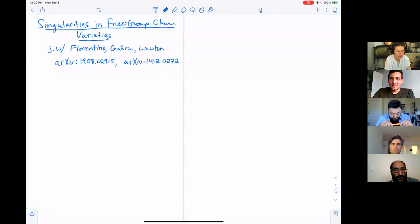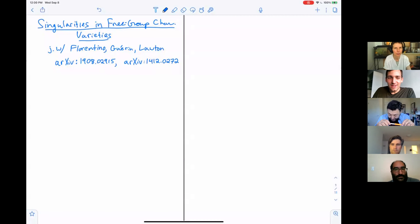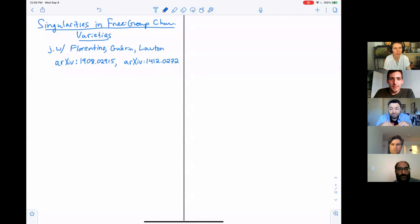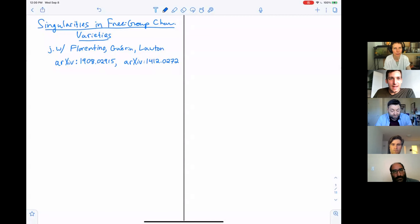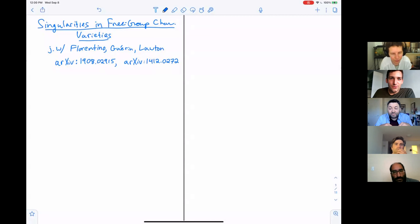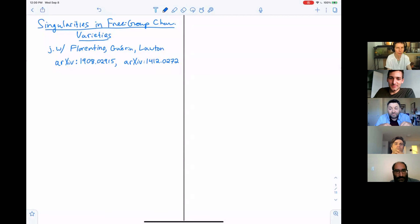It's my pleasure to introduce Dan Ramras as the second speaker for today. He's from IUPUI Indianapolis, and Dan will be talking about singularities in free group character varieties.